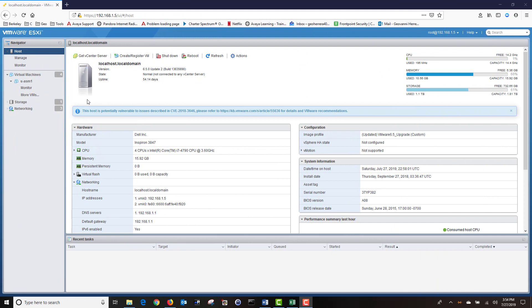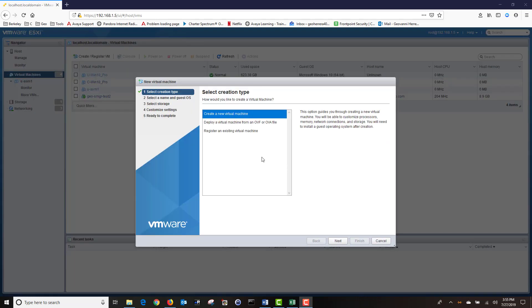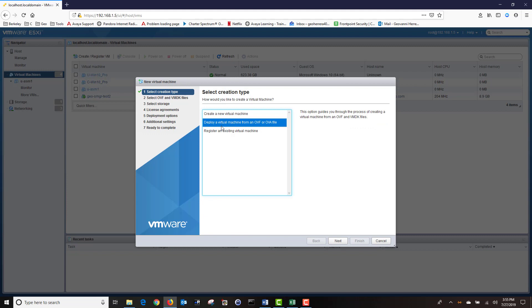Log in to your VMware system and once logged in, click on Virtual Machines. Then click on Create and Register VM. Next, click on Deploy a Virtual Machine from an OVF or OVA file. Then click Next.